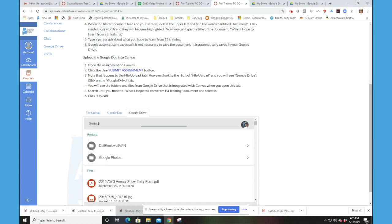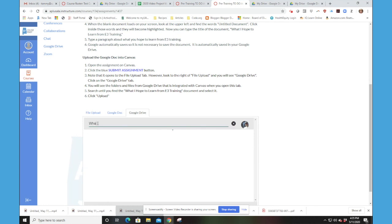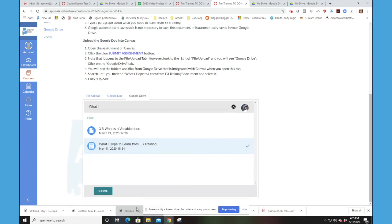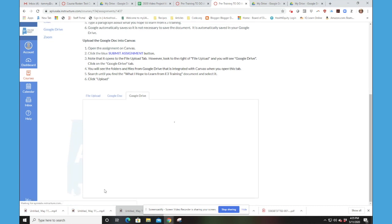And even look, I can actually search for that document. So I can look for what I hope. And there is my document. I can click on that document. And I can click Submit.